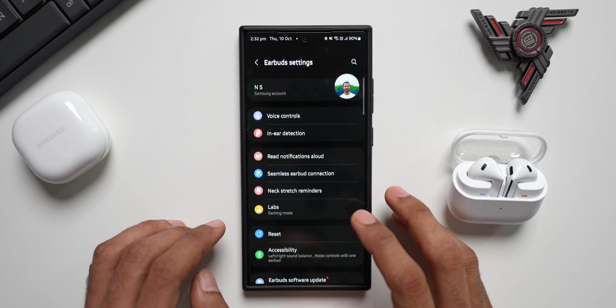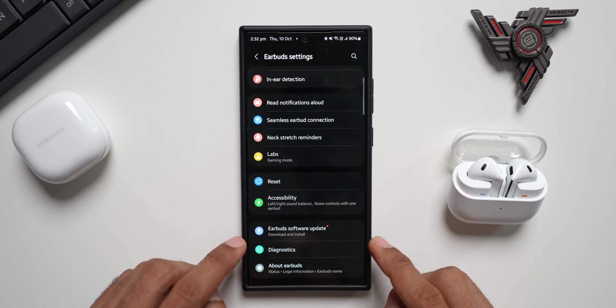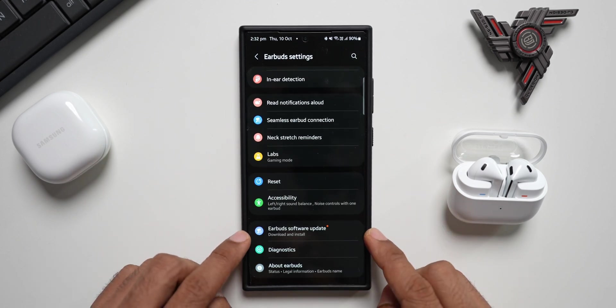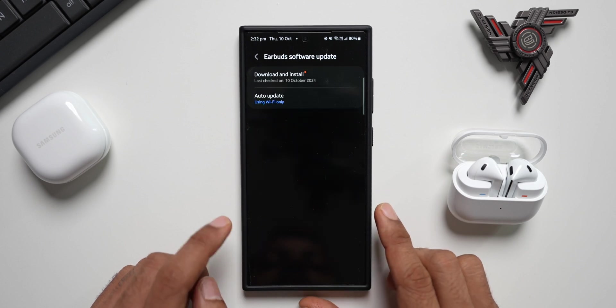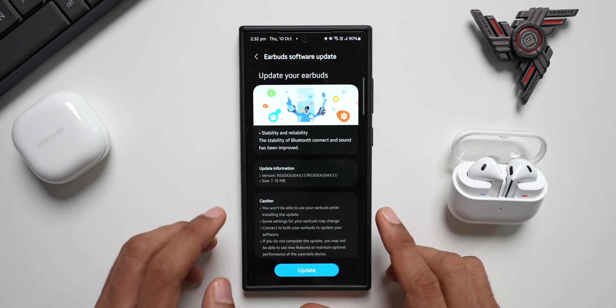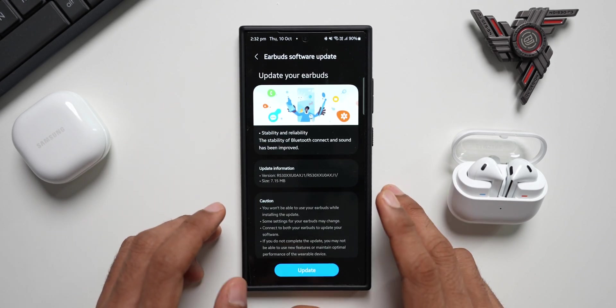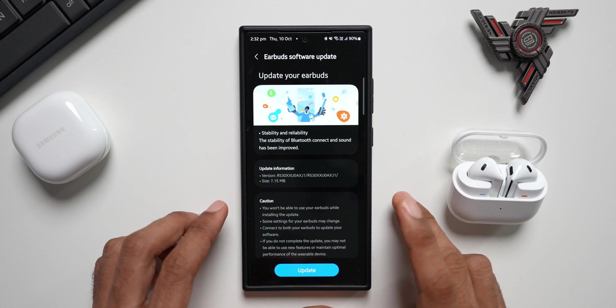Go to earbuds settings and scroll all the way down. You'll see earbuds software update. Just tap on this and tap on download and install. If the update is available in your region for your device, it will show up right here.